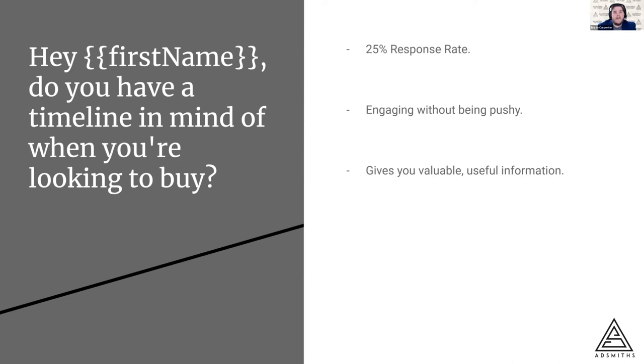And that lets you gauge how you need to handle that person. If someone replies to this message and says, I'm trying to buy in three months, then I know, okay, we really need to get moving because there's a lot of pieces that need to fall into place in order for this to happen in their three-month timeline.